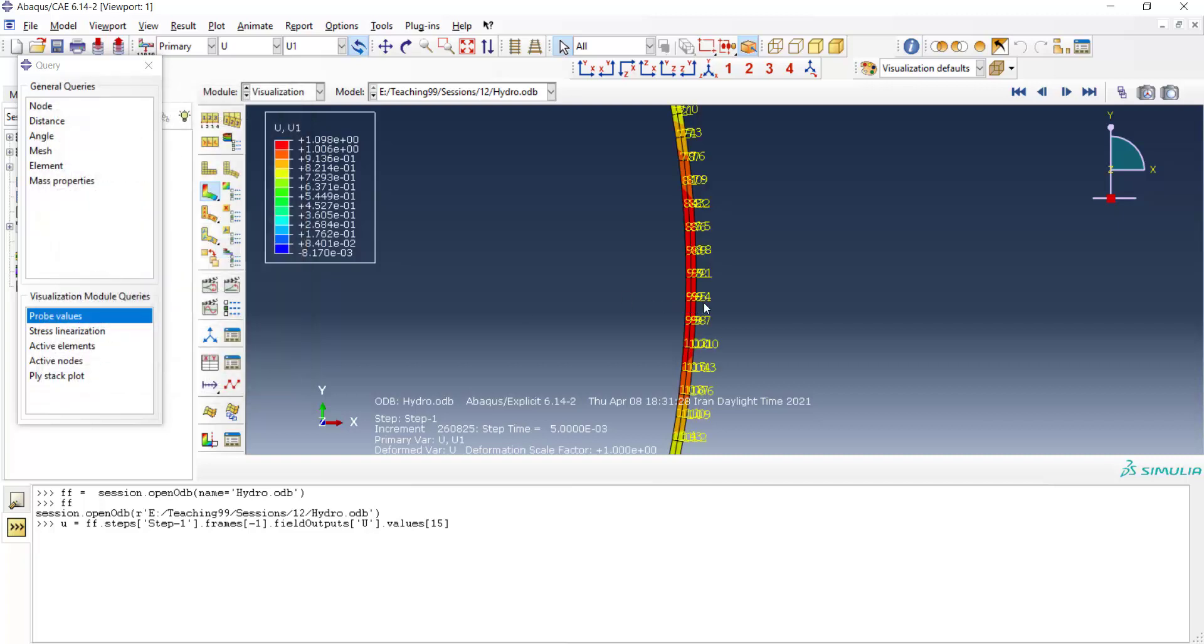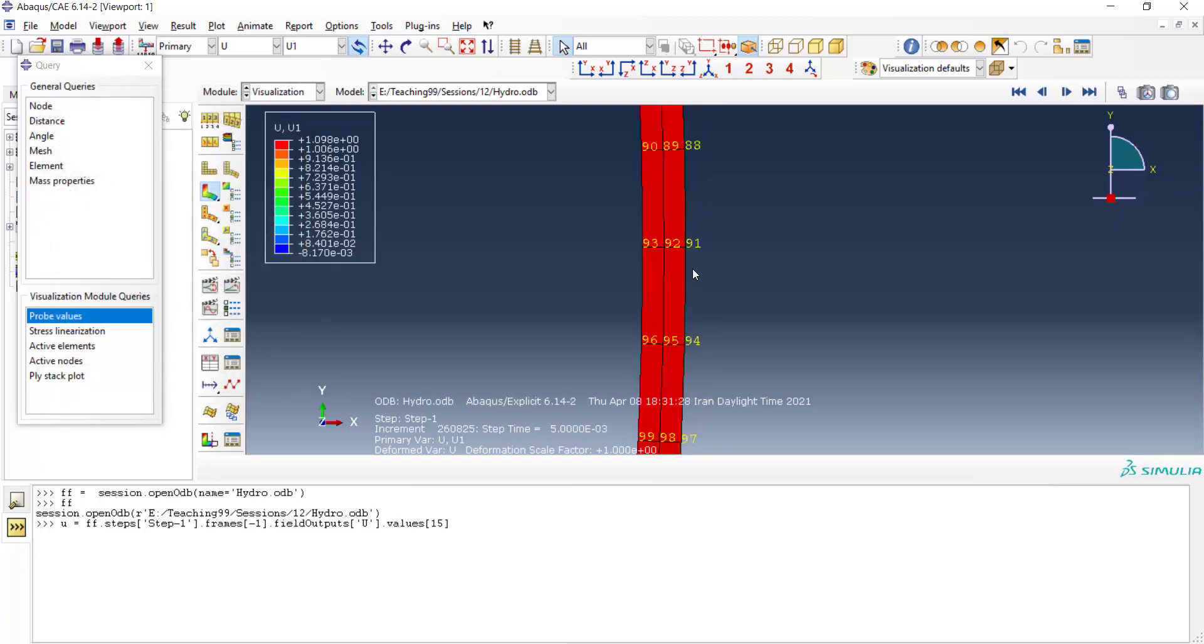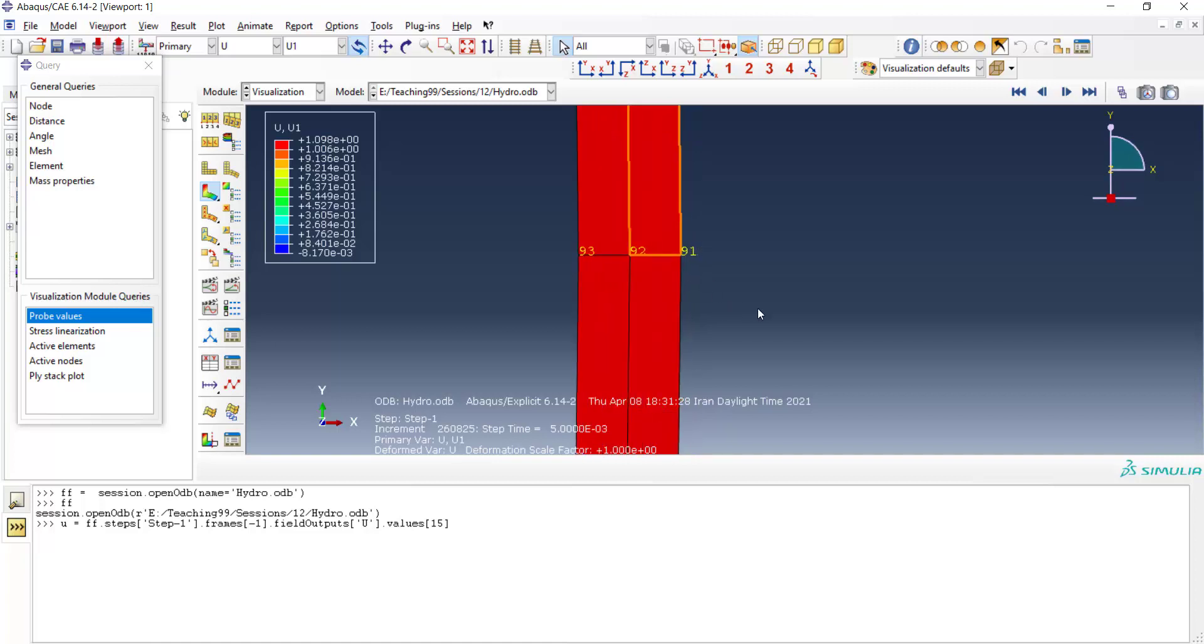Our interested node number is 91, but usually we should try another number very close to this number, maybe minus one or plus one, and by that we can find displacement vector of this node.